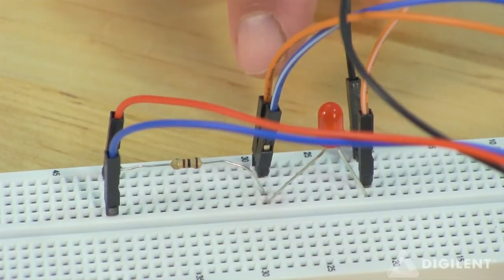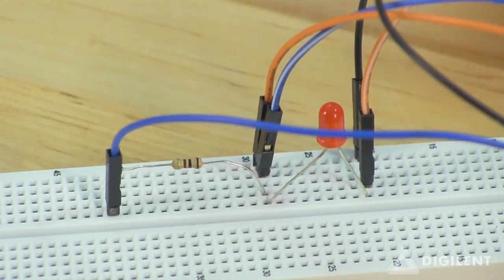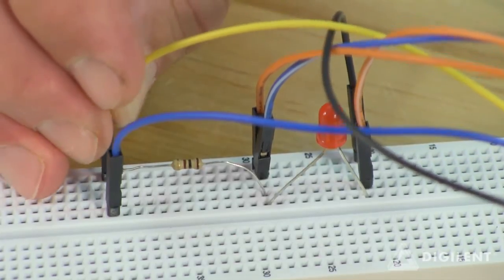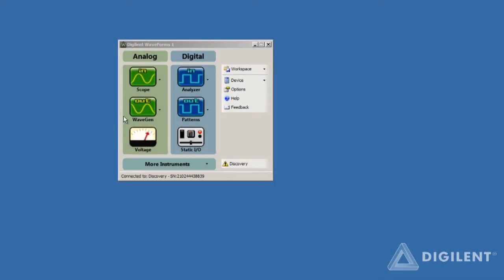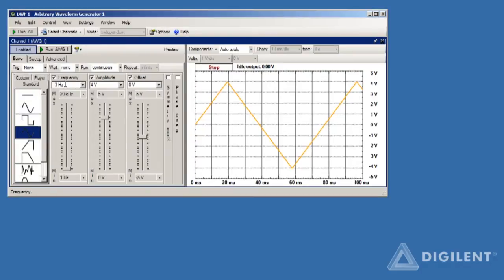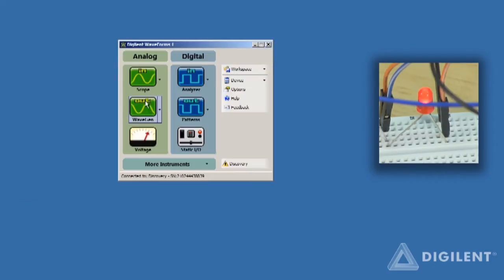Here's the circuit from our first oscilloscope tutorial project. We can just disconnect the V-plus connection and replace it with the connection to channel one, the yellow wire, on our flywire connector. We'll use the WaveGen instrument to apply a low-frequency triangular voltage wave to the circuit. Let's make the frequency of the triangular wave 13 hertz and its amplitude 4 volts. Click on Run AWG1 to apply power to the circuit. As expected, the diode lights up when the voltage across the diode exceeds about 2 volts. This condition occurs 13 times per second.